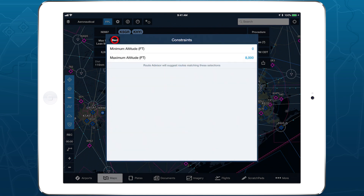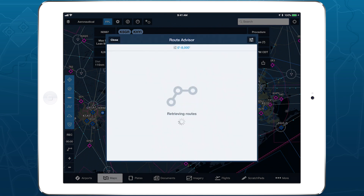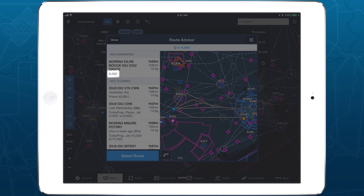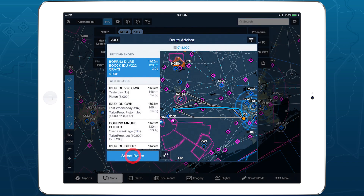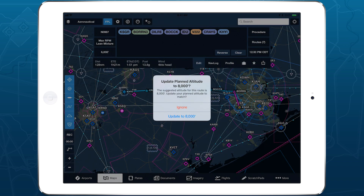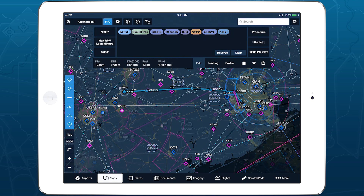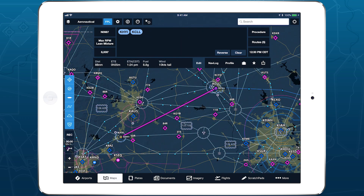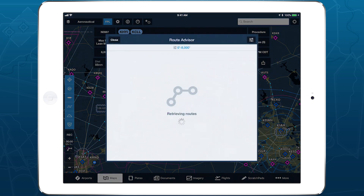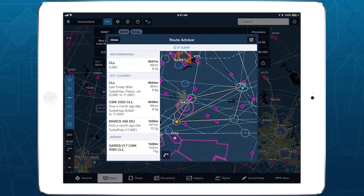Tap back and ForeFlight will regenerate a recommended route within the altitude range you defined. ForeFlight also saves altitude constraints used for a given aircraft and automatically applies them to future flights with that aircraft.